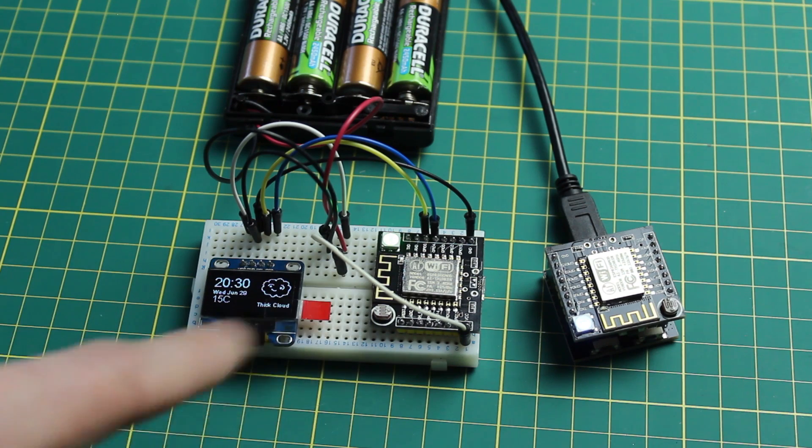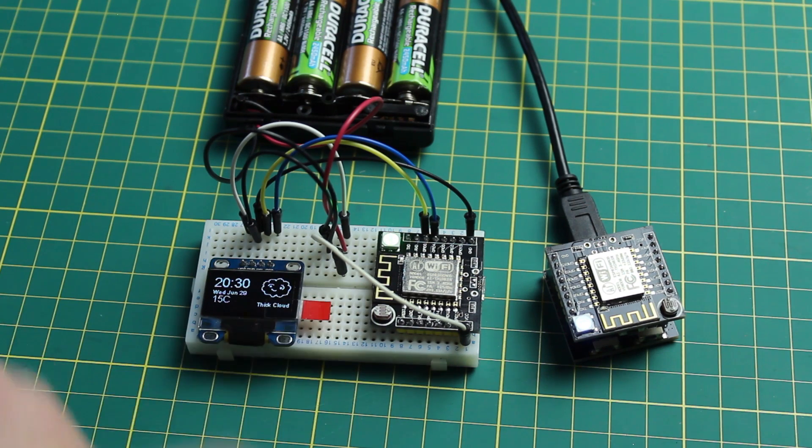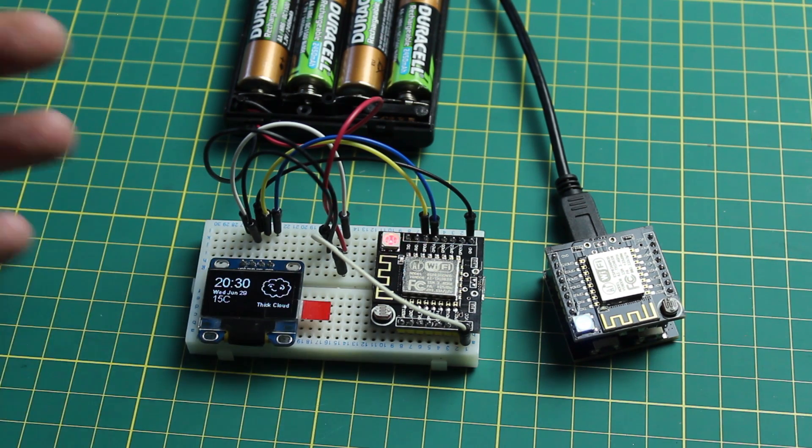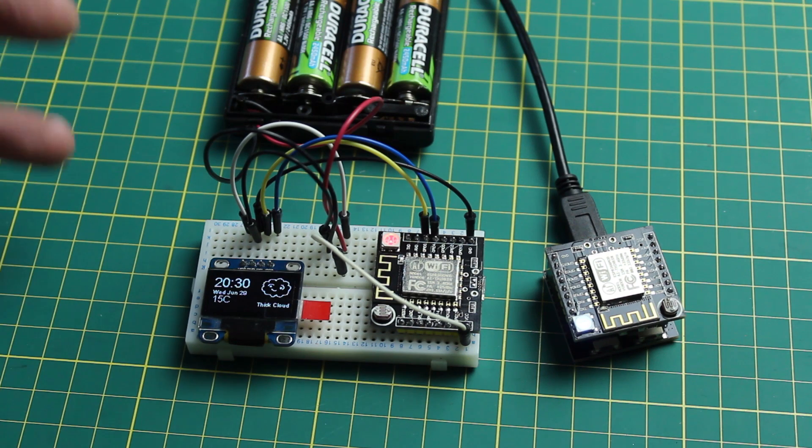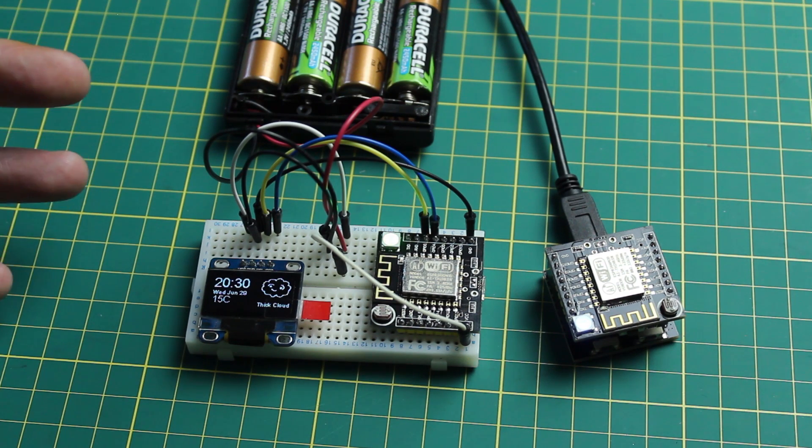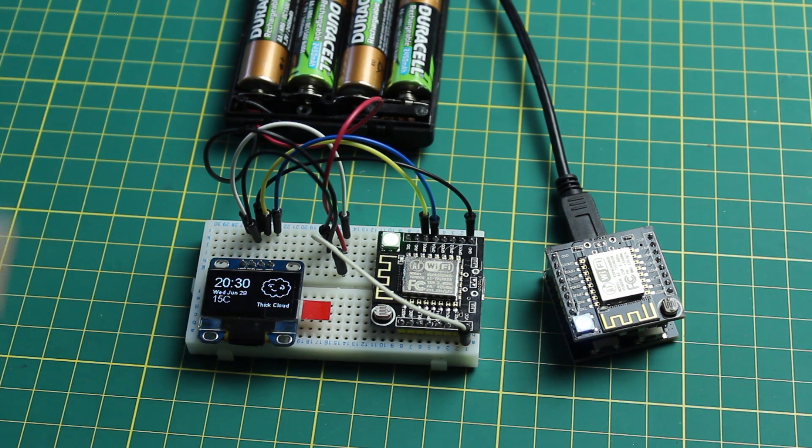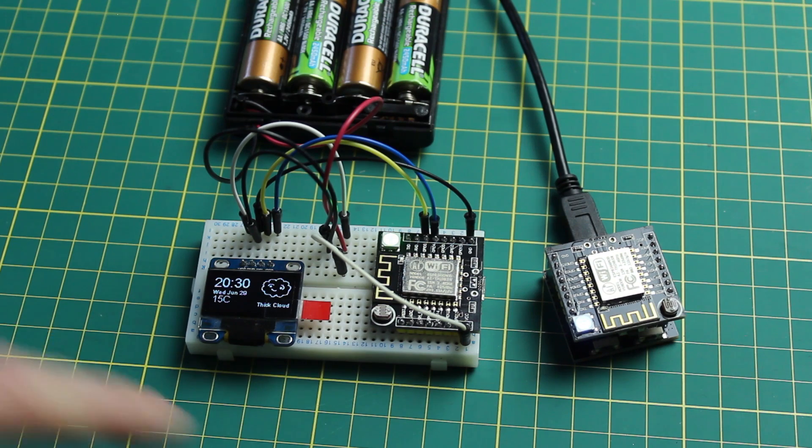Now this is only updating once every 15 seconds and in that time it's going to sleep. So when you see the LED go out it's actually going to sleep. The Wi-Fi module is going to sleep, the processor and interrupts are staying awake.